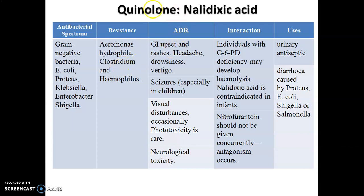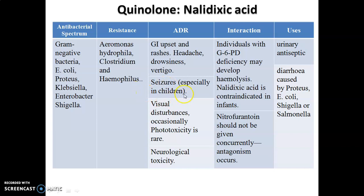What are the adverse drug reactions of nalidixic acid? Common reactions include GI upset, rashes, headache, and drowsiness. Serious adverse drug reactions include seizures, especially in children. Nalidixic acid may also cause visual disturbances, phototoxicity reactions, and neurological toxicity.